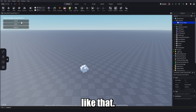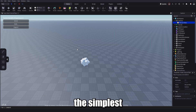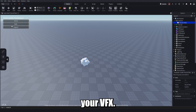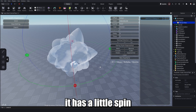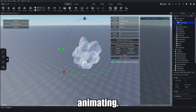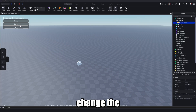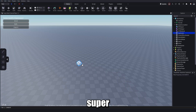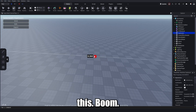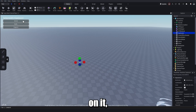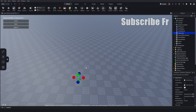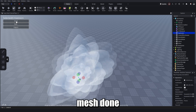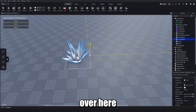This is the simplest and easiest way to tween a mesh for your VFX. You can change the time so it lasts longer, change the rotation so it has a little spin, and even change the starting mesh to be super small. With the explosion mesh done, I'll head over to the shockwave mesh.